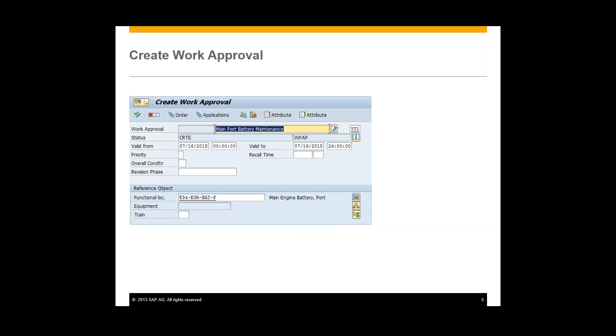So after you create this order and activate work clearance management you will create work approval. Now work approvals link plant maintenance orders to work clearance applications. And I'll be explaining what applications are and work clearance documents are as we go along here. But after the work order we'll create the work approval.